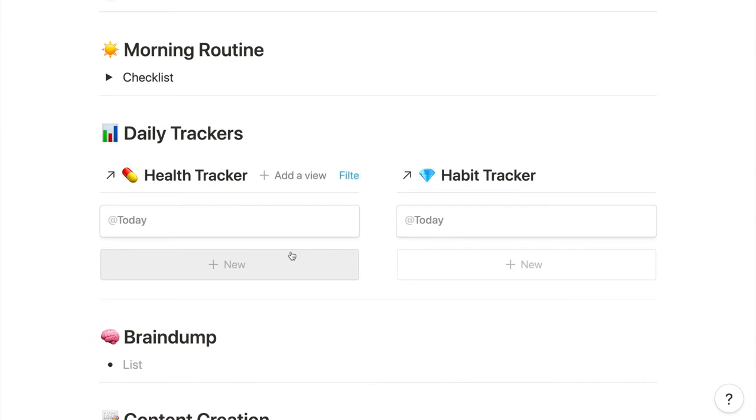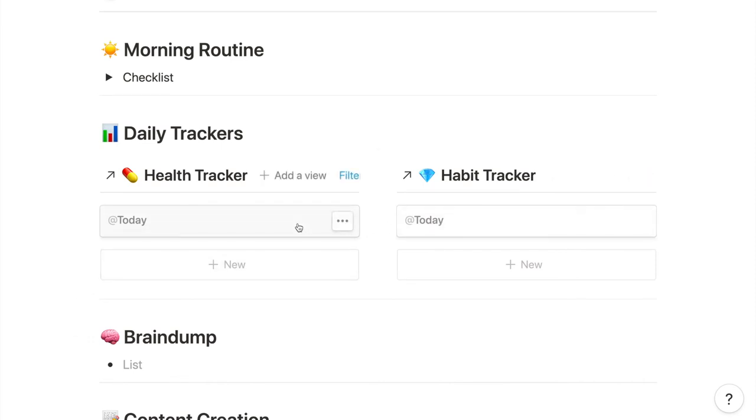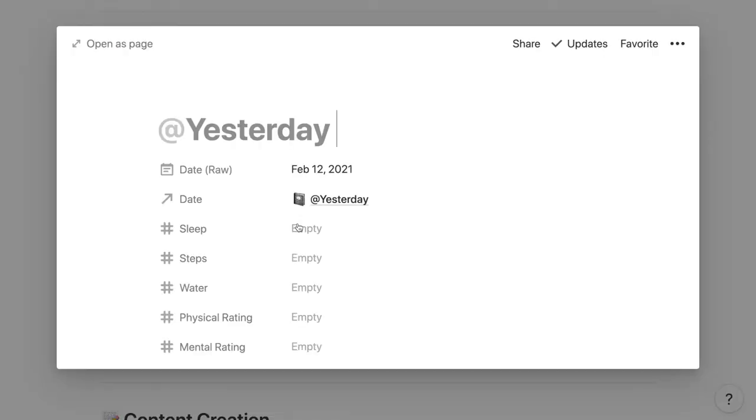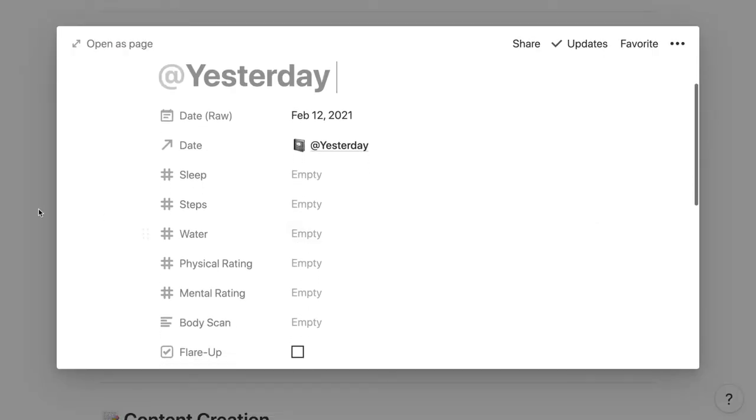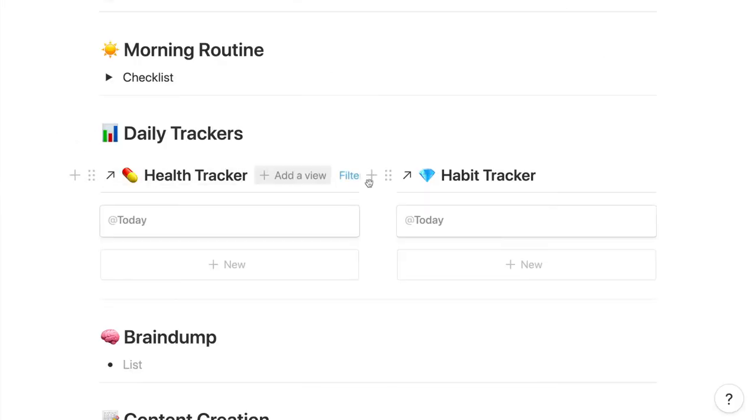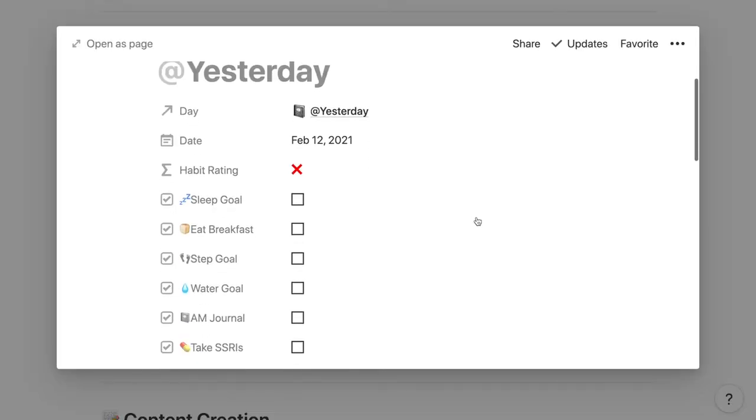After that section are the health and habit trackers I mentioned before. Since they're pretty complex and hard to explain, I'll do separate videos on them instead of going into them in depth now. Just know they're coming, comment if you want to see it.